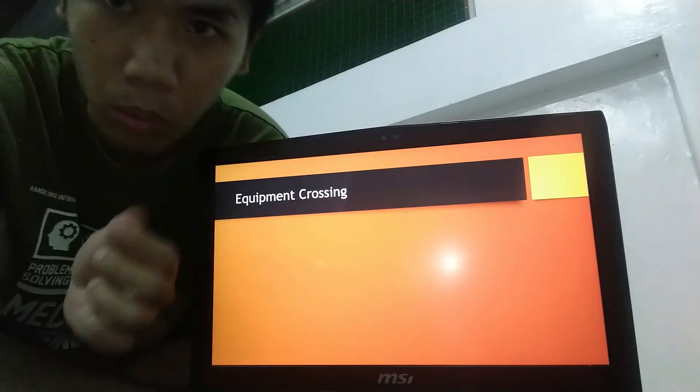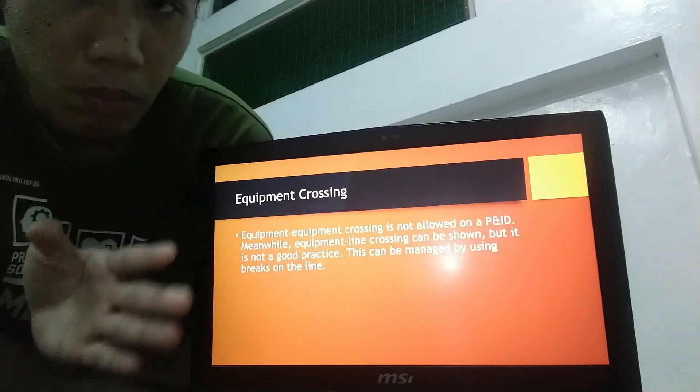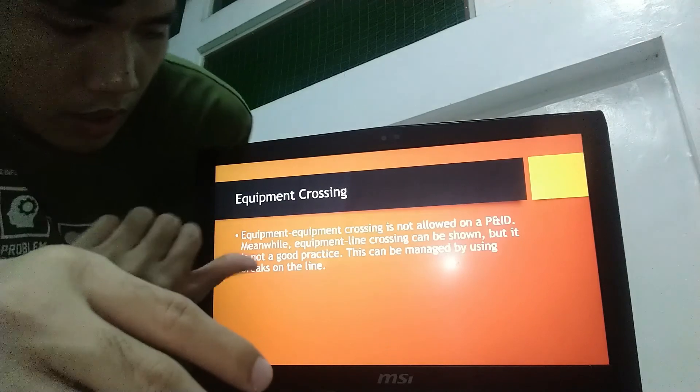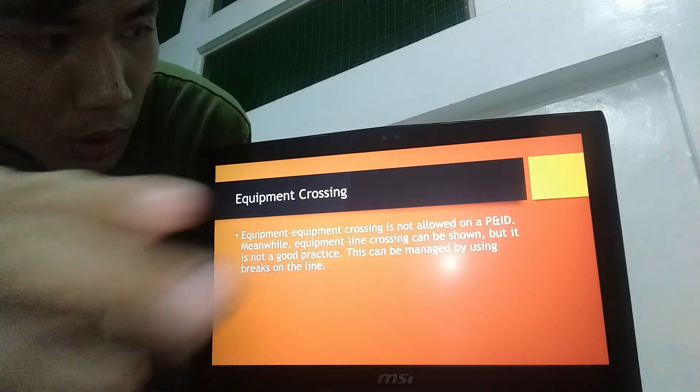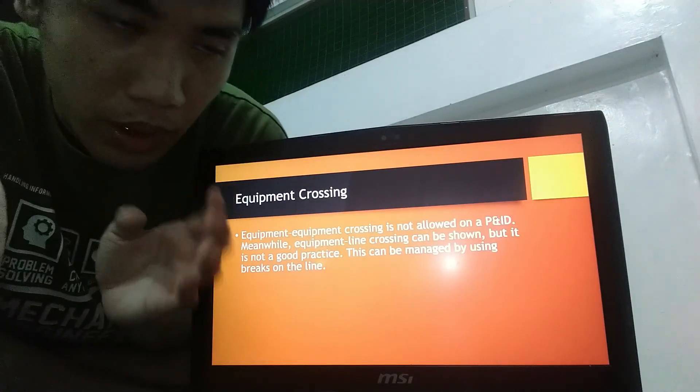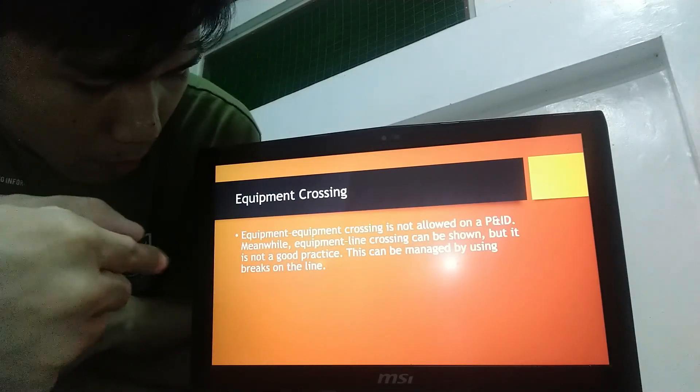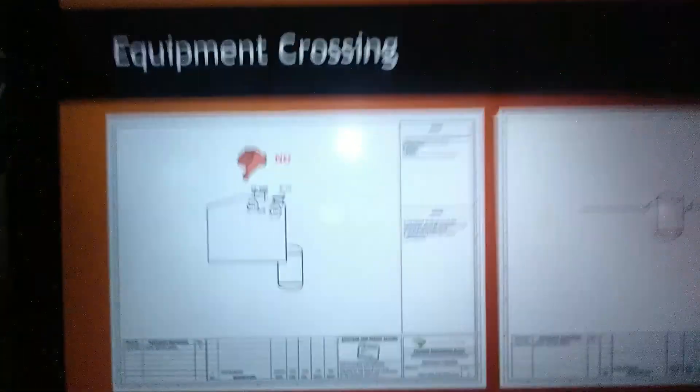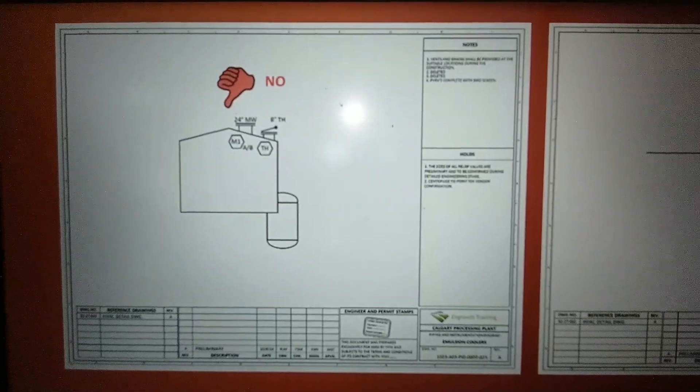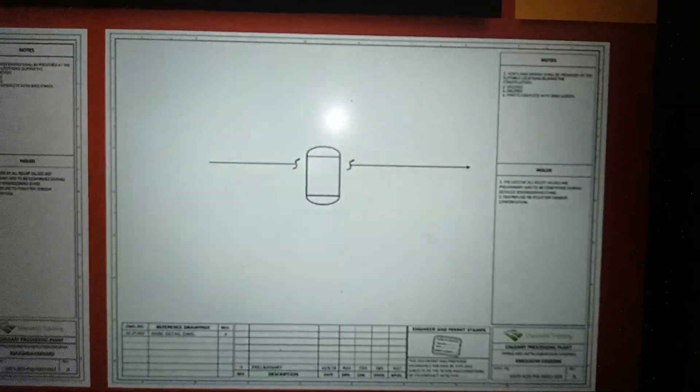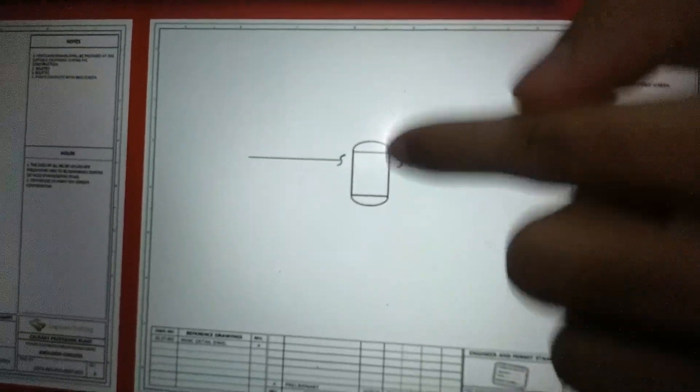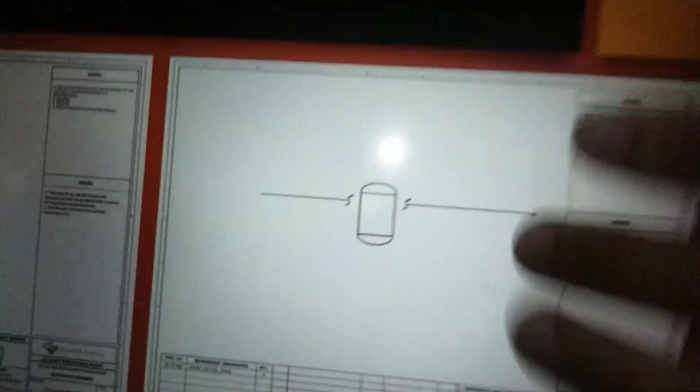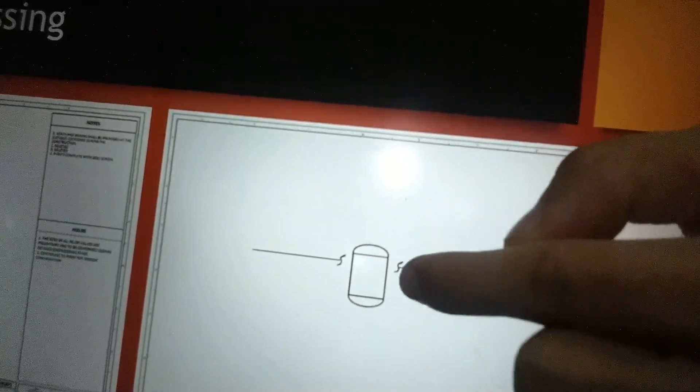Next auxiliary rule is the equipment crossing. Equipment crossing is actually not allowed in P and ID. Meanwhile, the equipment line crossing can be also shown, but it is not good in practice, but it is also managed by using brakes on the line. So, here are some examples. This is the equipment crossing, which is actually not allowed in P and ID. But for the case of equipment line crossing, for piping which is not actually connected to the item, but crossing on the item, we may use this brake.